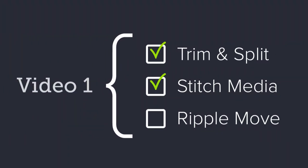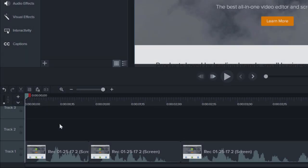3. Ripple Move. Often times, during editing, you need to move all of the clips on a track at once.